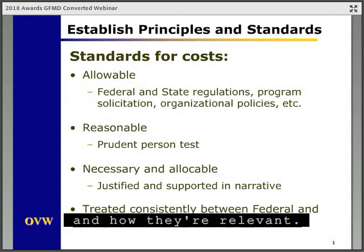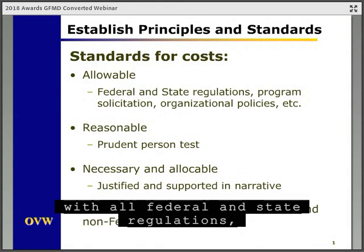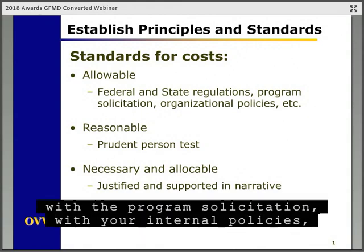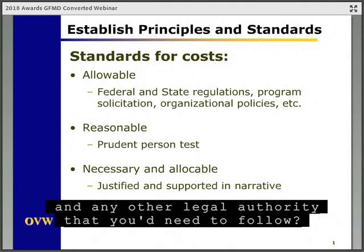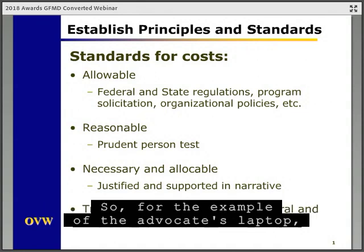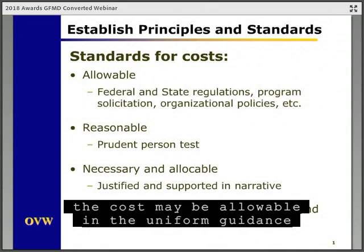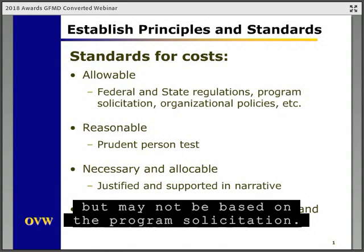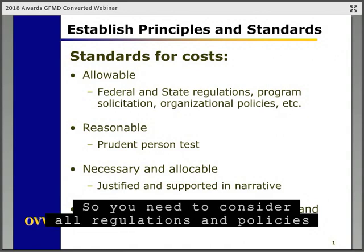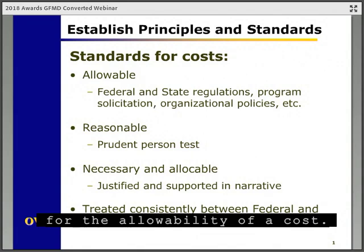First, is the cost allowable with all federal and state regulations, with the program solicitation, with your internal policies, and any other legal authority that you'd need to follow? For the example with the advocate's laptop, the cost may be allowable in the Uniform Guidance, but may not be based on the program solicitation, so you need to consider all regulations and policies for the allowability of a cost.